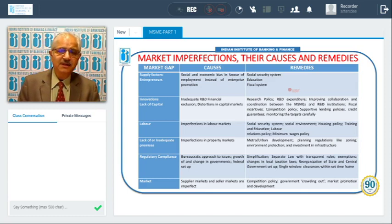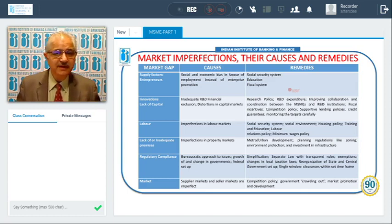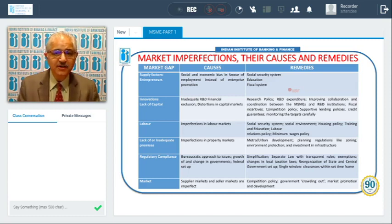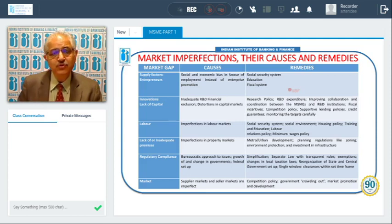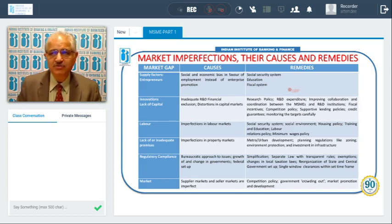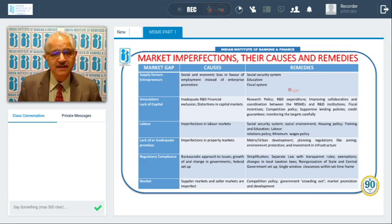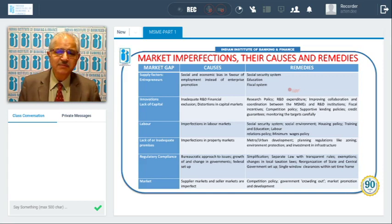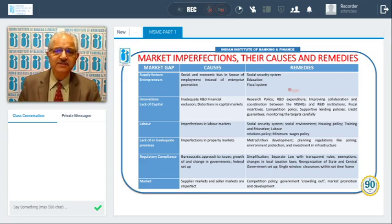Labour markets are also not perfect — skilled manpower is not uniformly available across all states in India. This can be addressed with a good social security system, improvement in the social environment, good housing policy, training and education, improved labour relations policies, and implementation of a minimum wages policy throughout India.